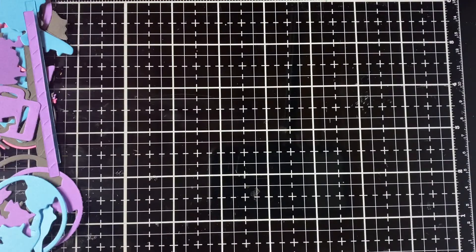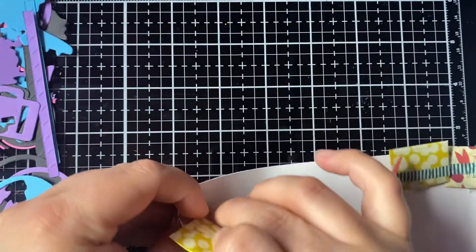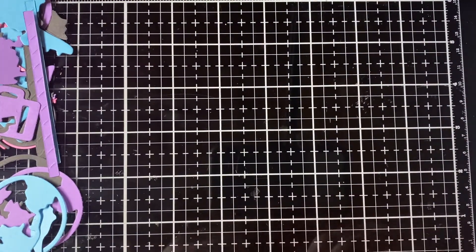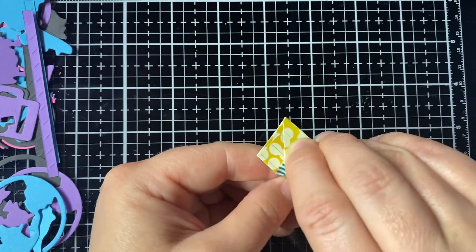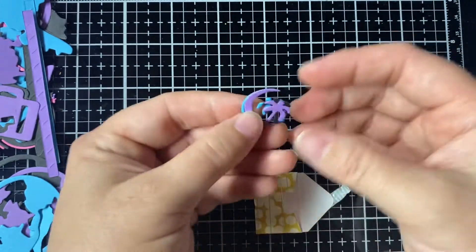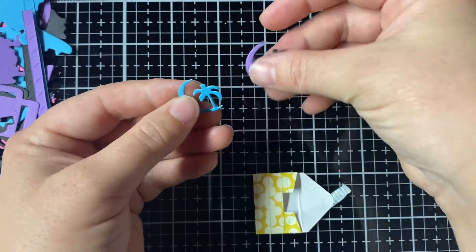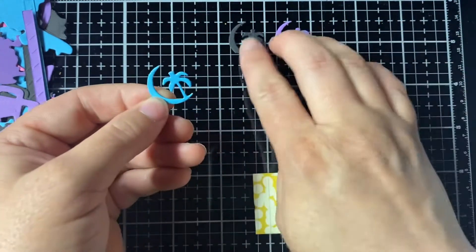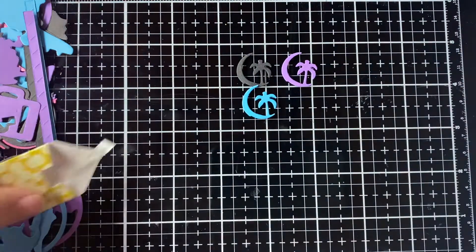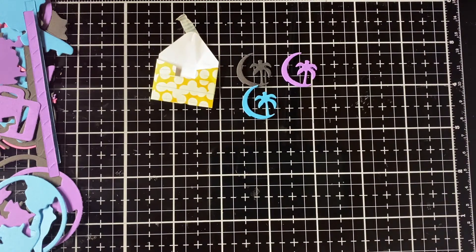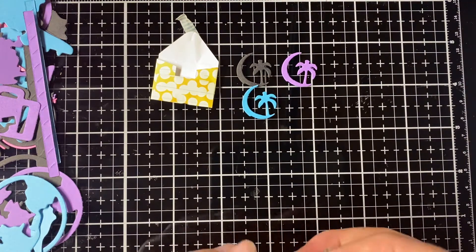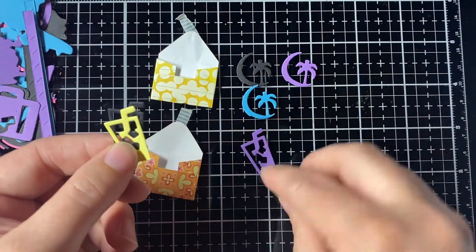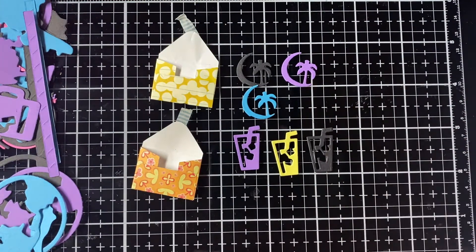And then I have a bunch of little tiny envelopes. In this one we have little palm trees. This one we have little drinks. Very cute.